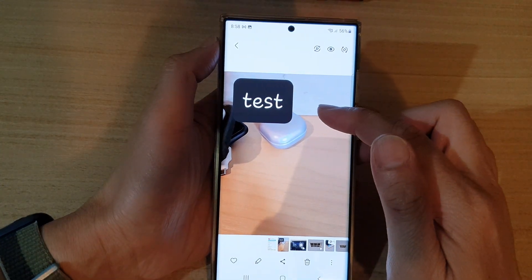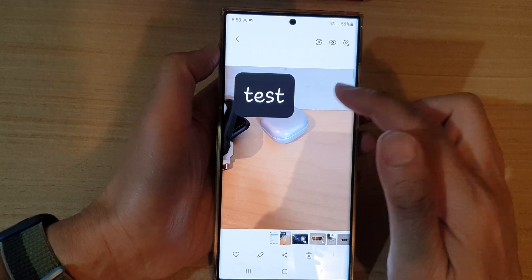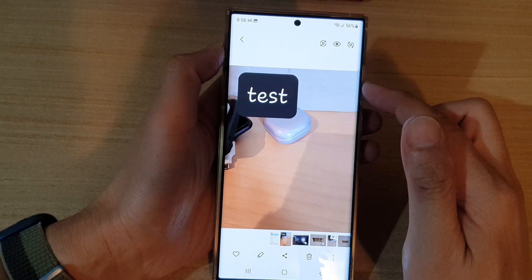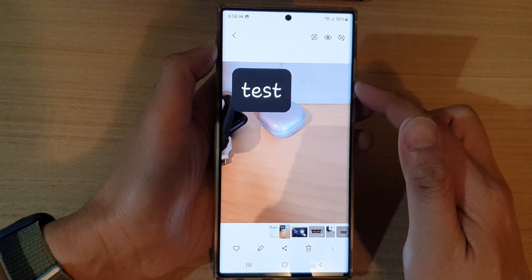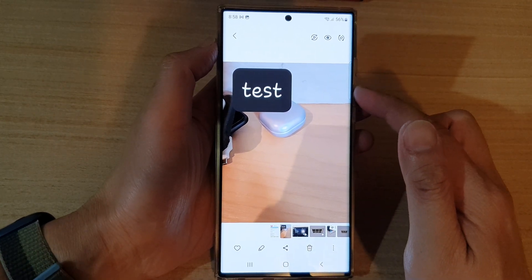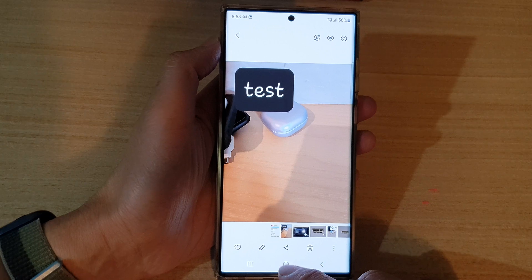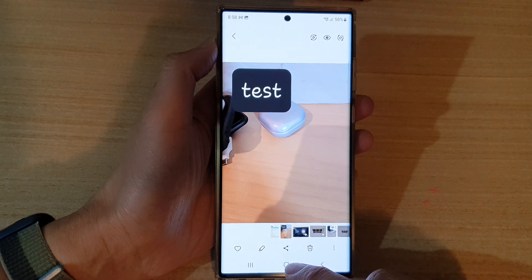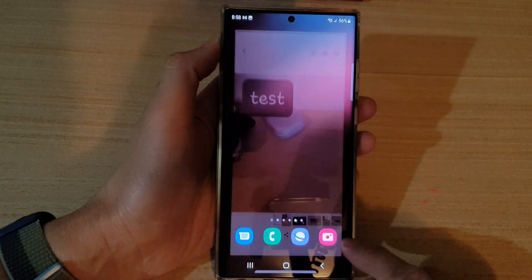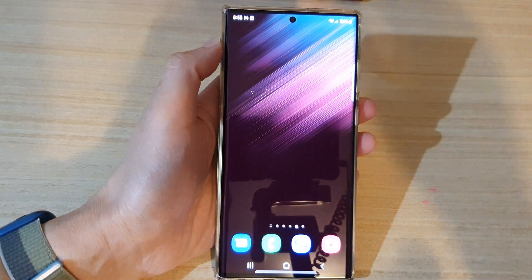And that is how you can add custom text to a picture on the Samsung Galaxy S22 series. Thank you for watching this video. Please subscribe to my channel for more videos.